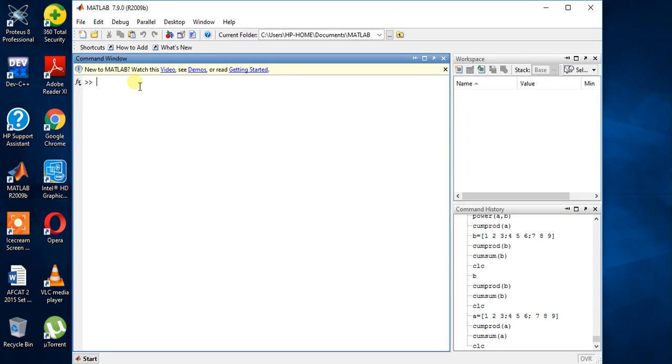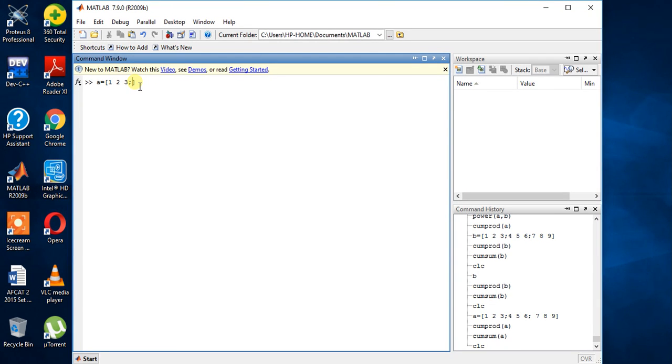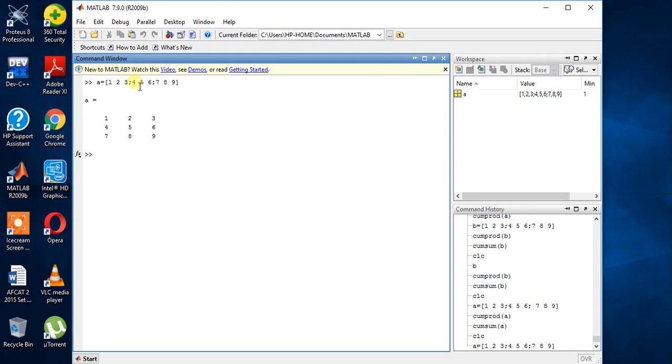Now suppose I am taking one matrix called A and has the values like this 4 5 6, 7 8 9. Now the first function is cumulative product.